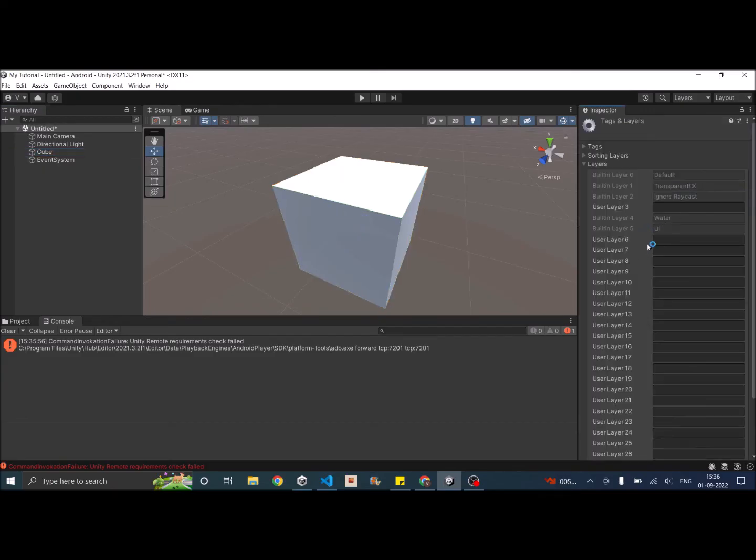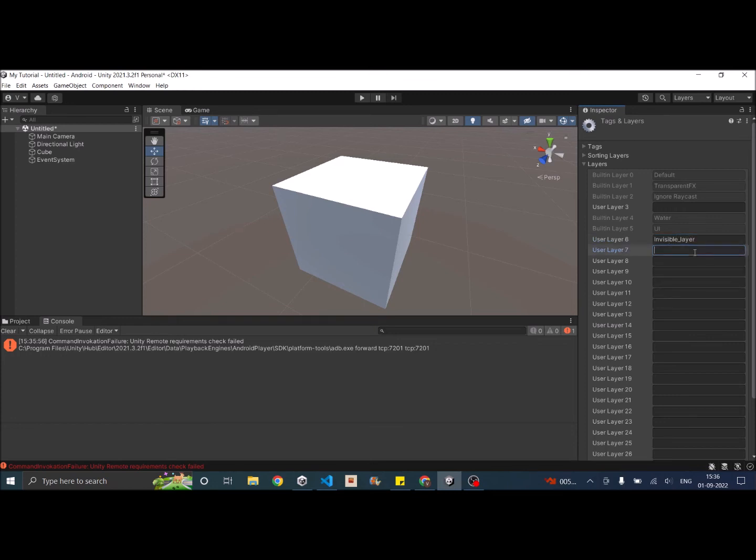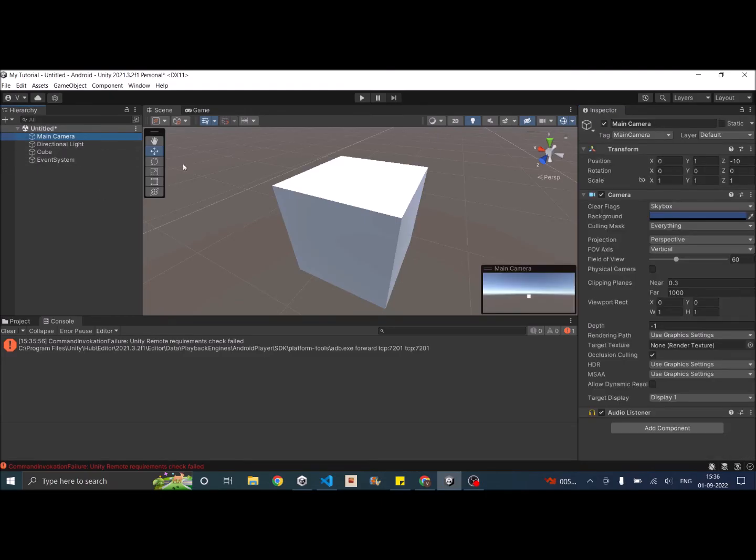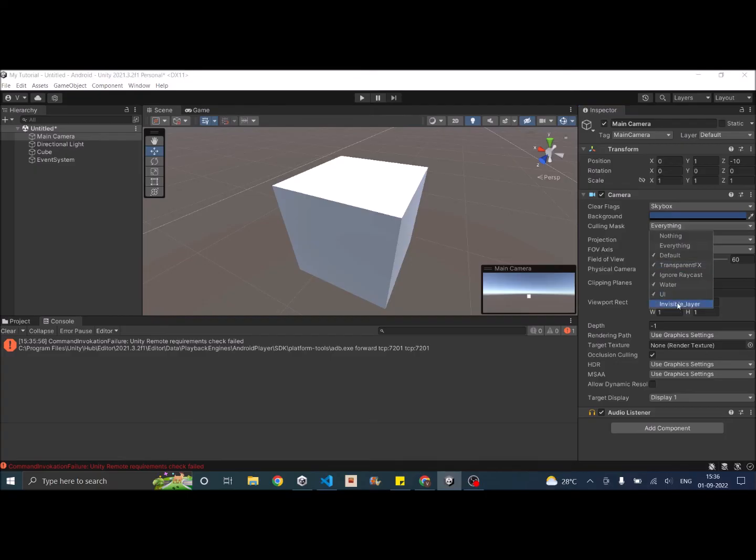And let's create a invisible layer. And if you go back to the camera in the culling mask, I'm going to uncheck invisible layer.